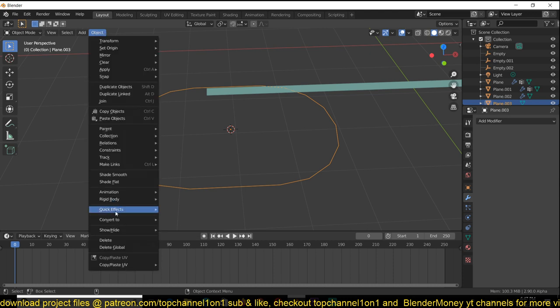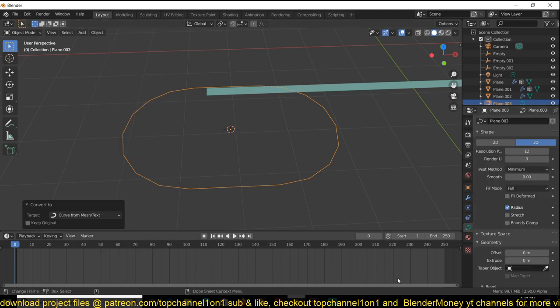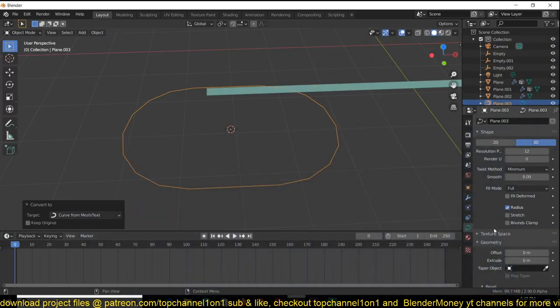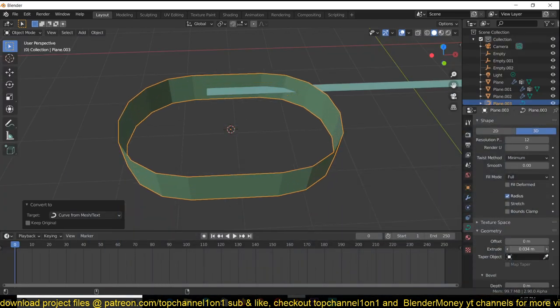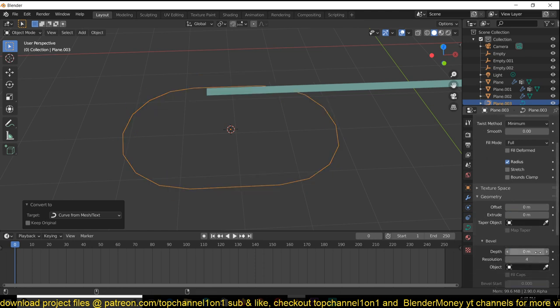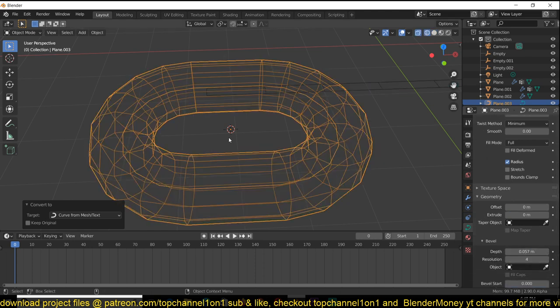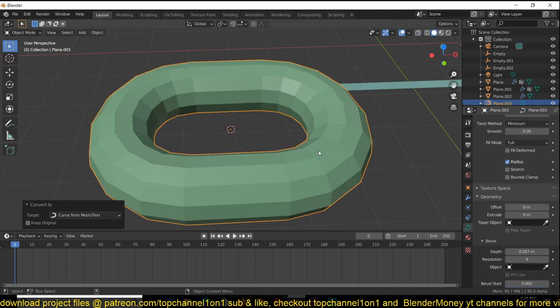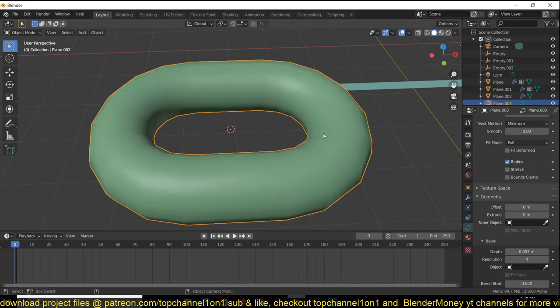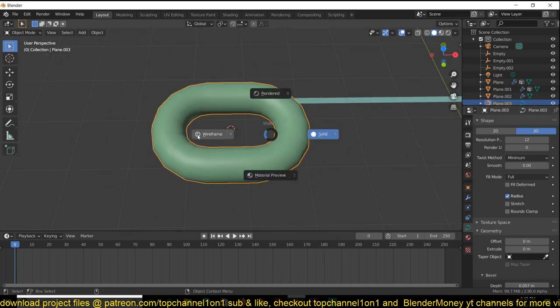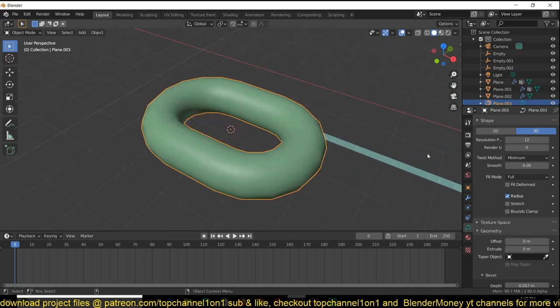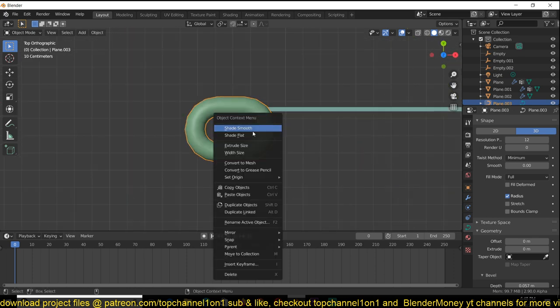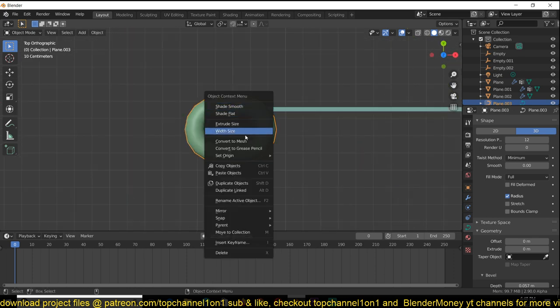I need to convert this into a curve object. Go to Object, Convert to Curve, then go to the curve properties and increase the bevel. This will give our curve some thickness. We can right click to give it a shade smooth. Now convert this into a mesh. Just right click, convert to mesh.